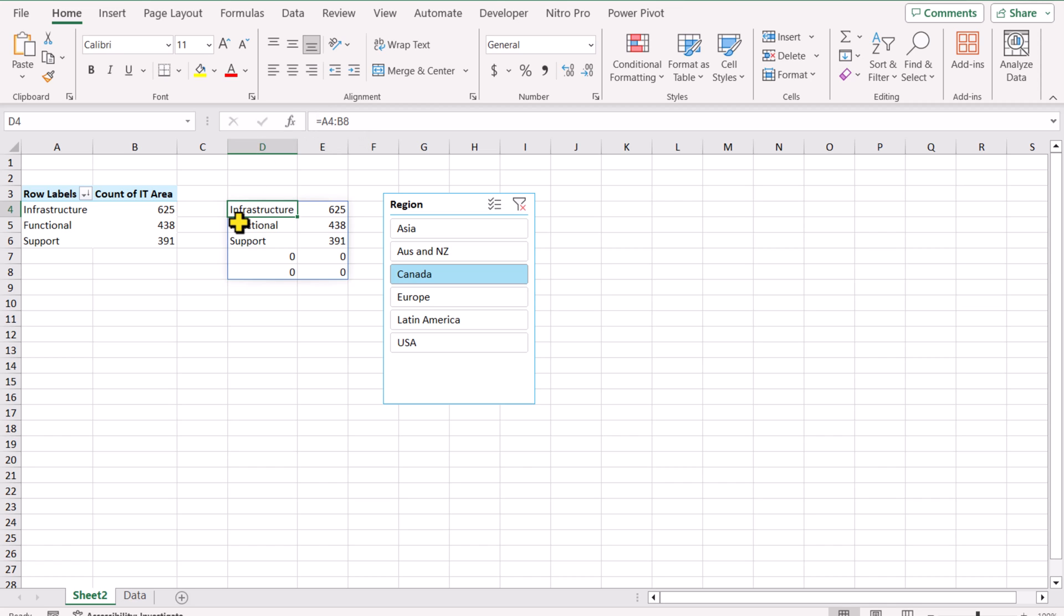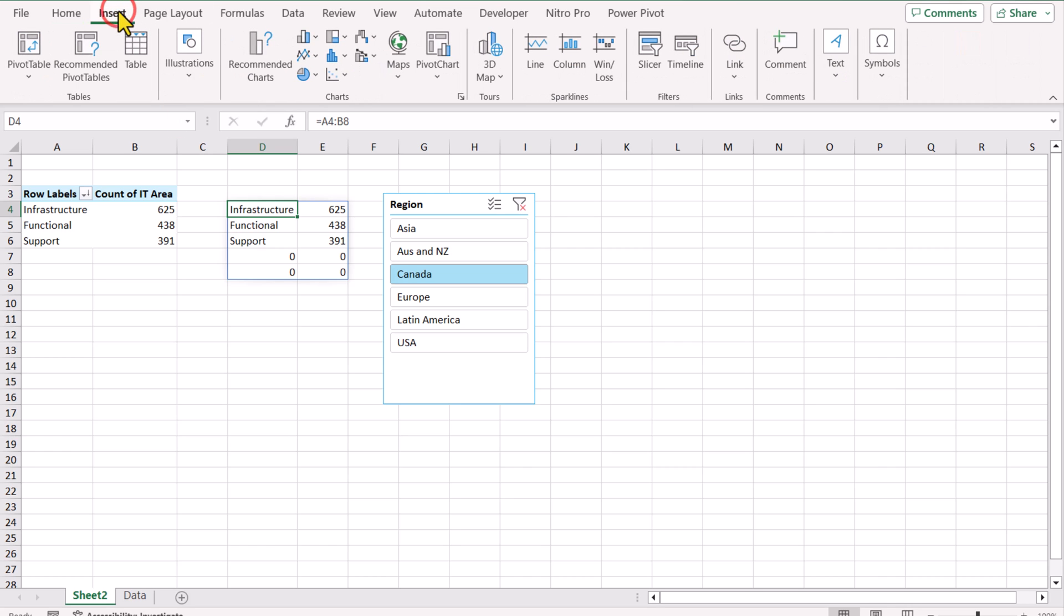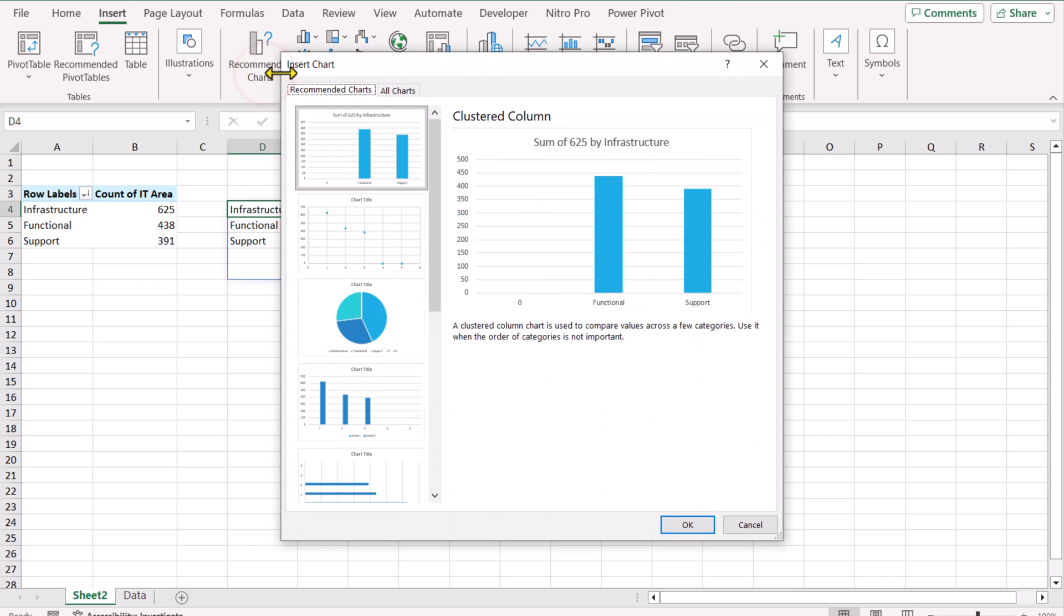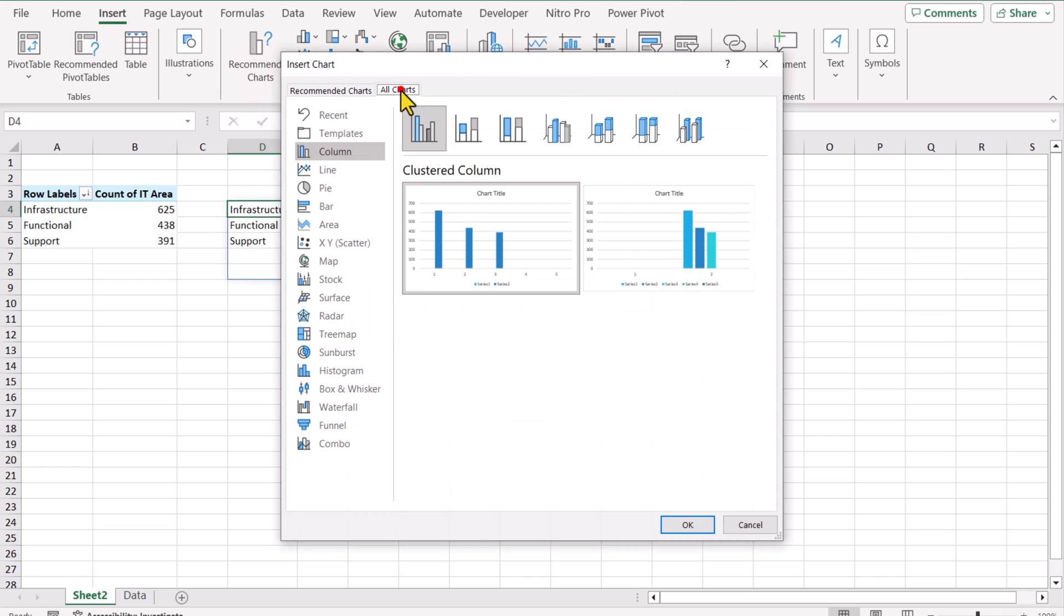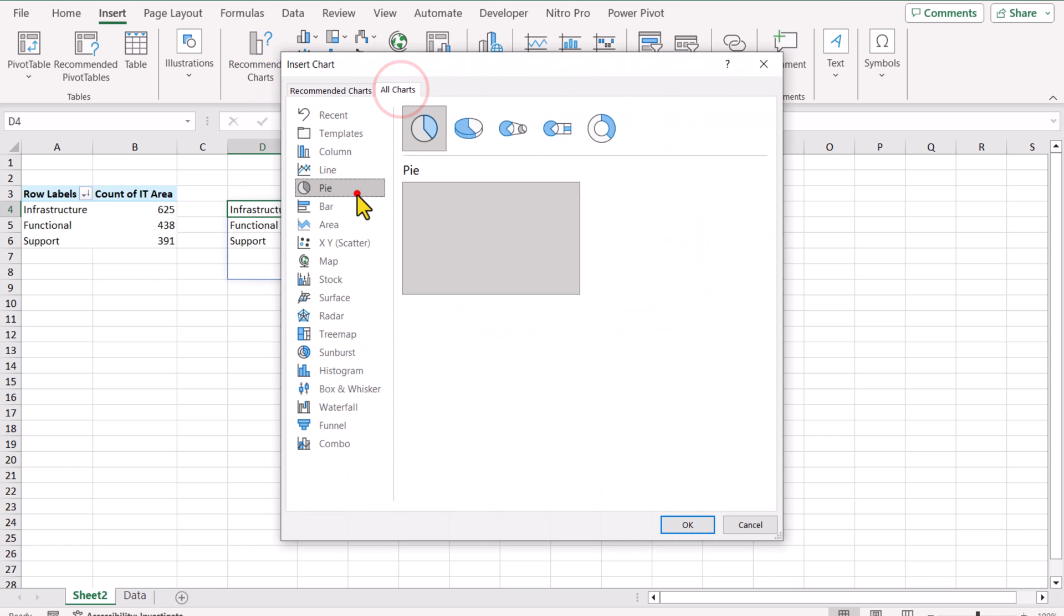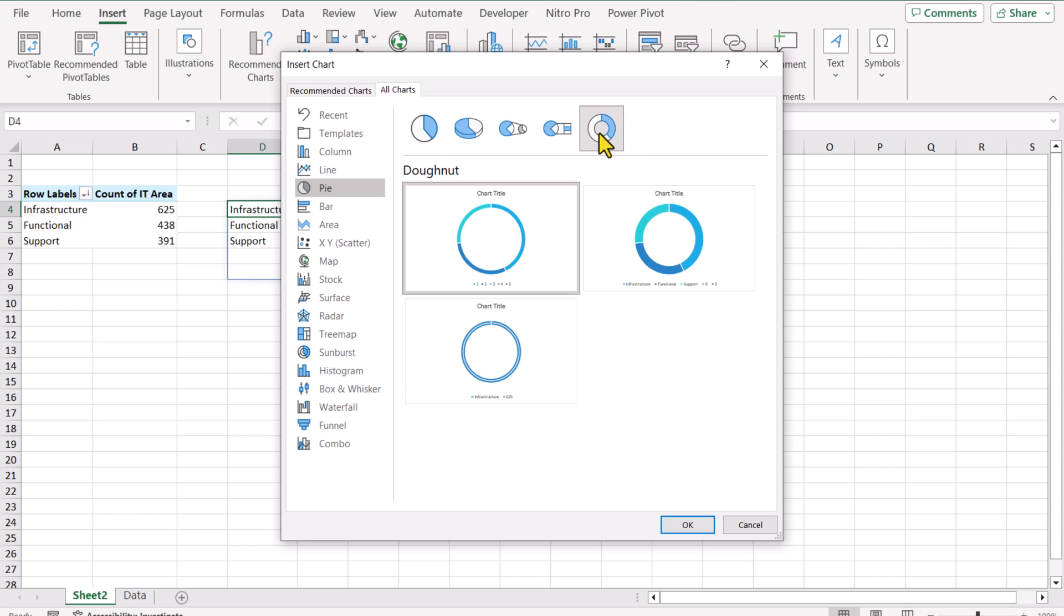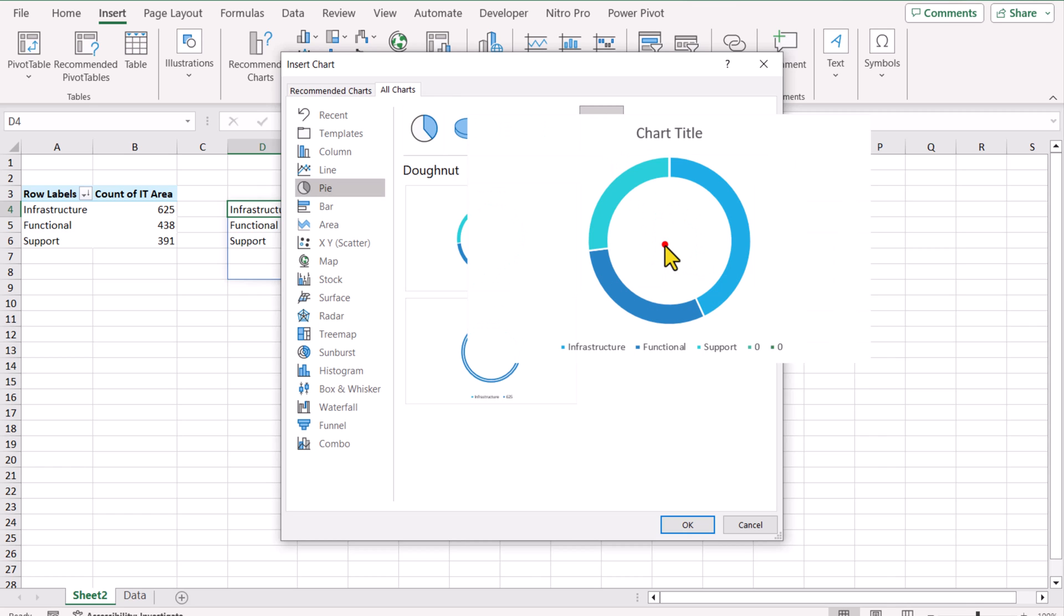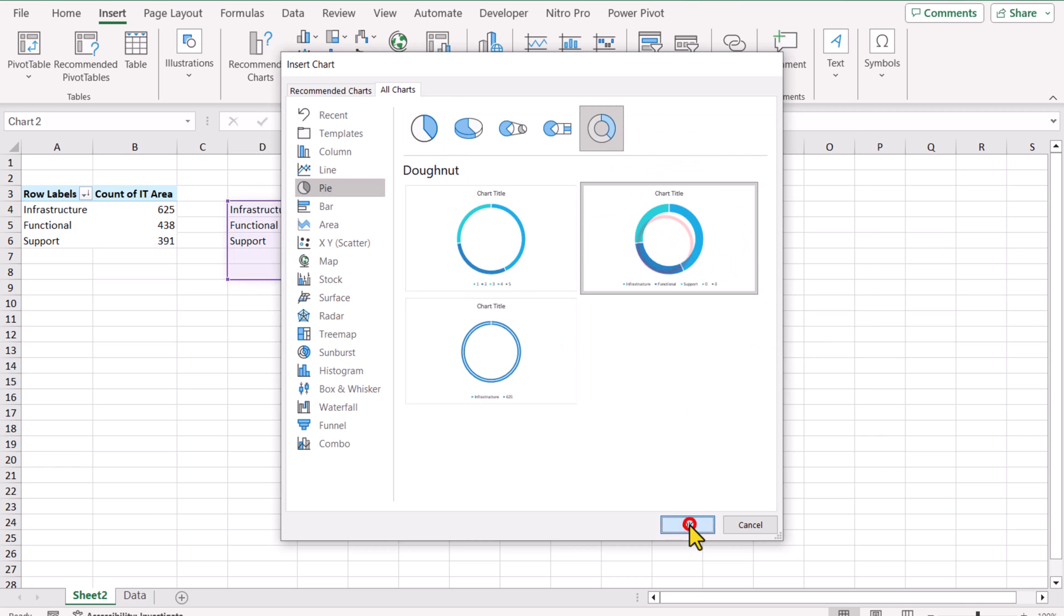For now, I will simply click anywhere and you can see a blue line which means this is a full array. I will simply go to Insert, Recommended Chart, and in this case I will select All Charts, Pie Chart, and I will select the donut pie chart. Here I can see three designs, but I will select this design. Hit OK.